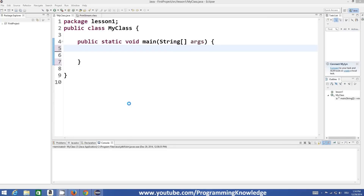Hello guys, welcome to the next video tutorial on Java programming for beginners. In this video we will see what are arrays and how we can declare and use arrays in Java. An array is the same as a variable but it can store more than one value at a time, but the only condition with an array is you can only store the same kind of values in an array.